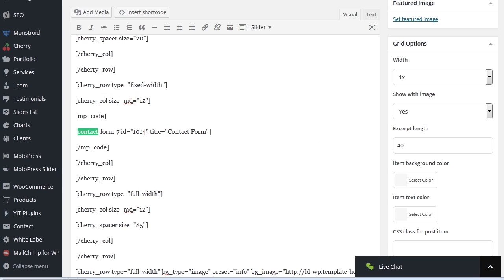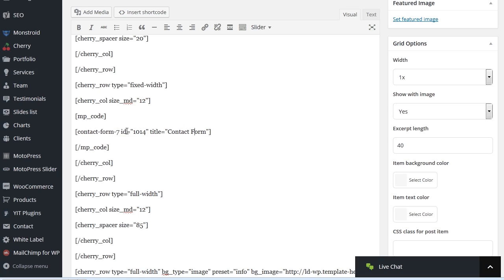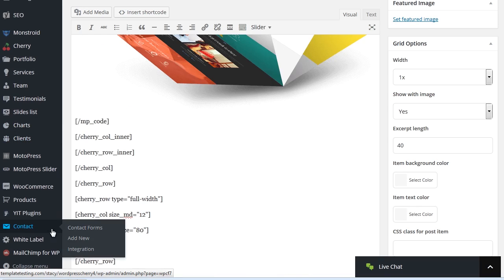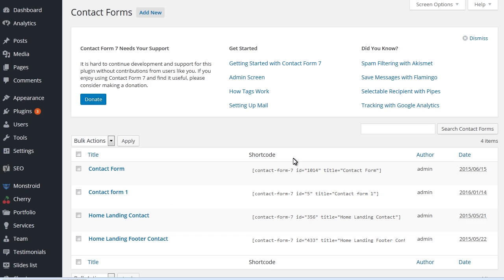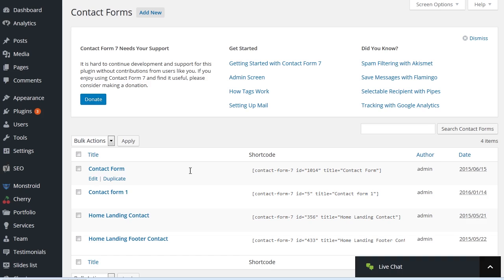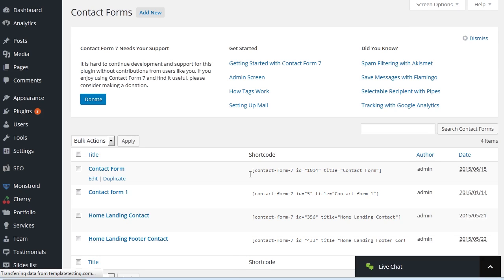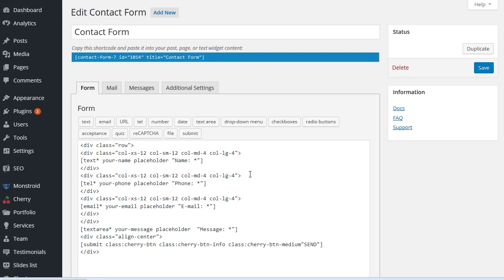Look for the Contact text. Copy the Contact Form ID in the shortcode. Next, navigate to the Contact tab of WordPress Dashboard. Find and edit the Contact Form with the corresponding shortcode.